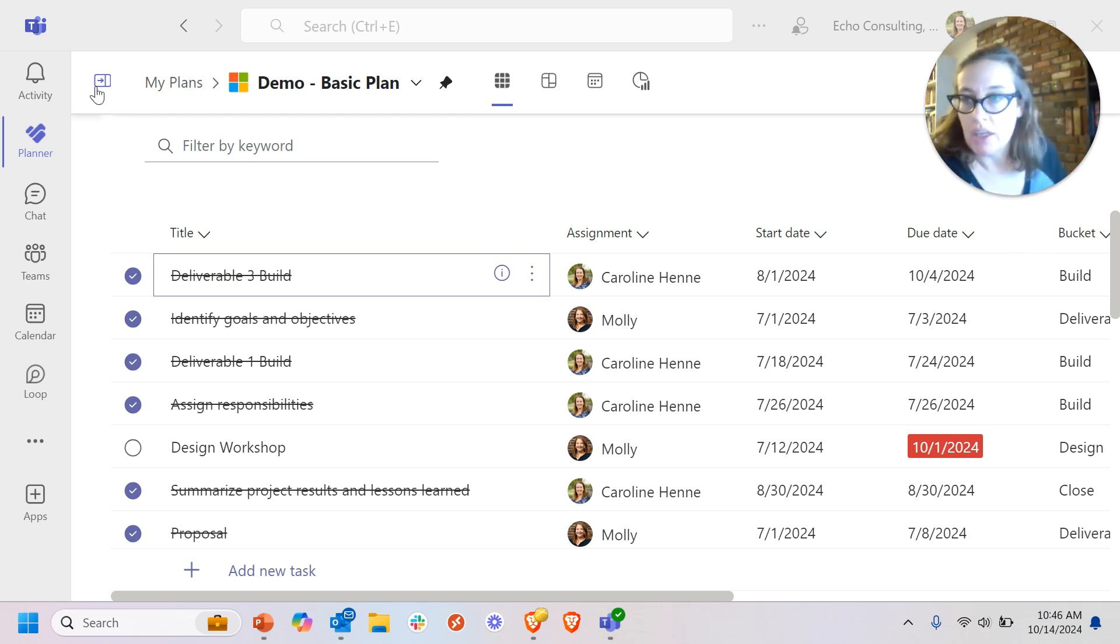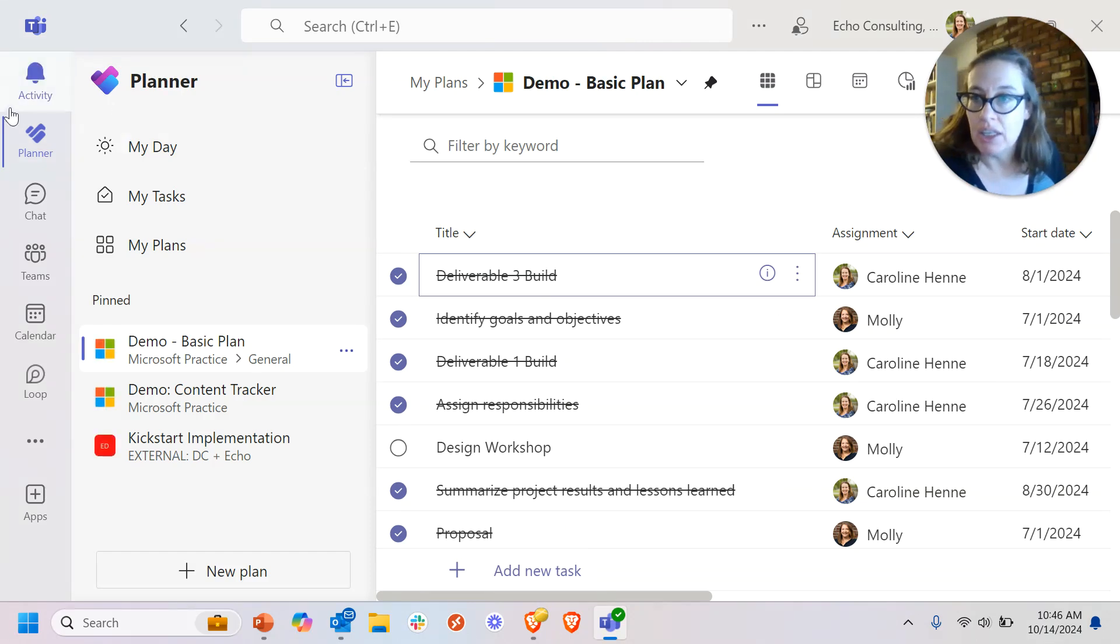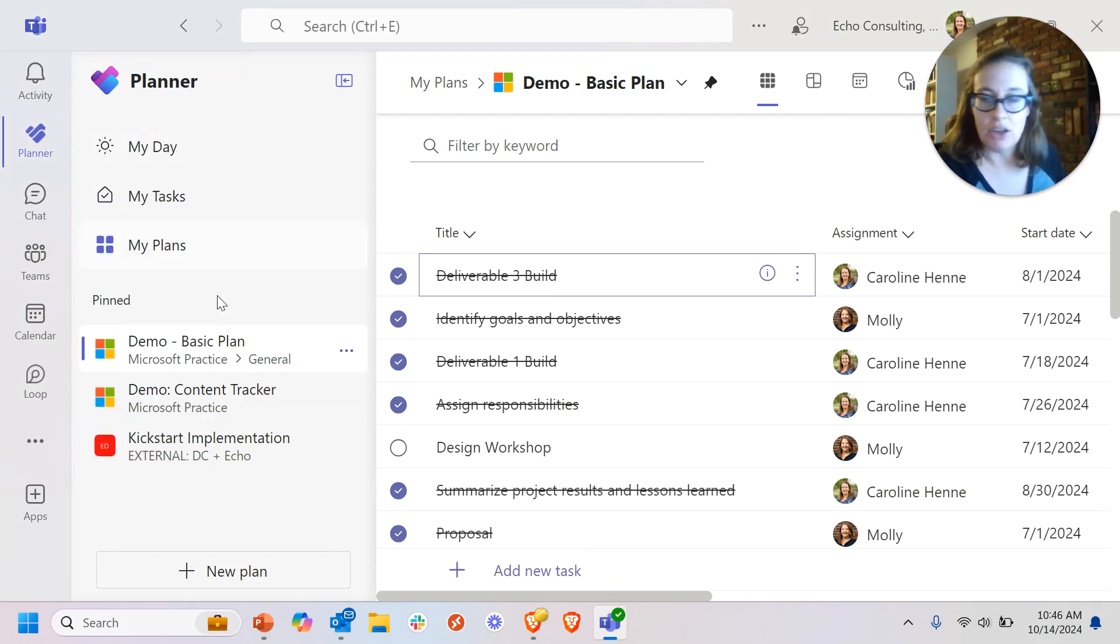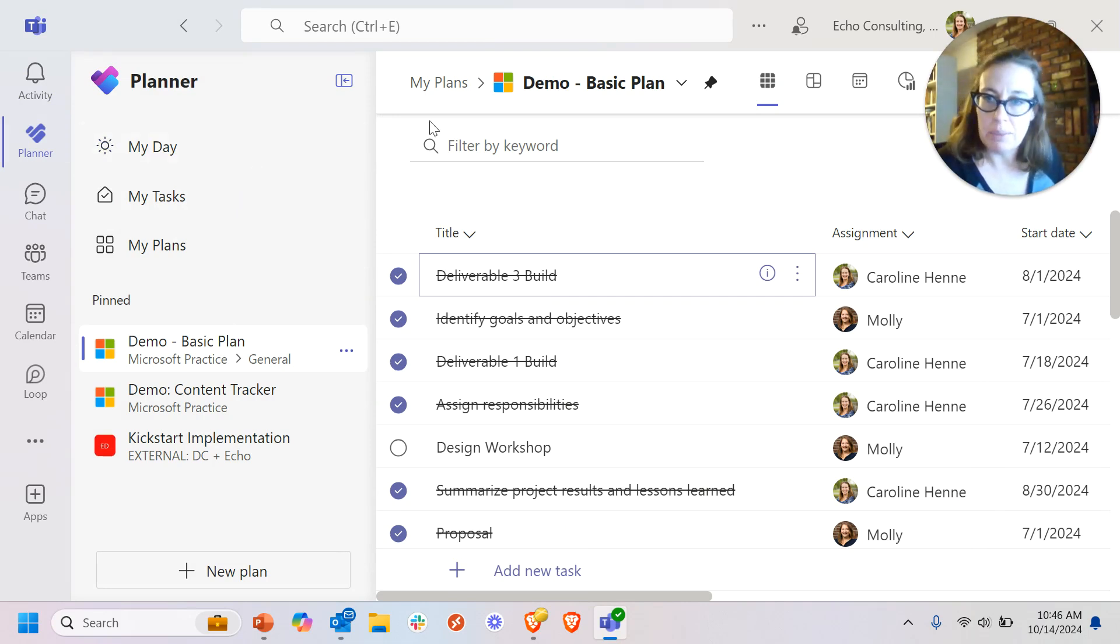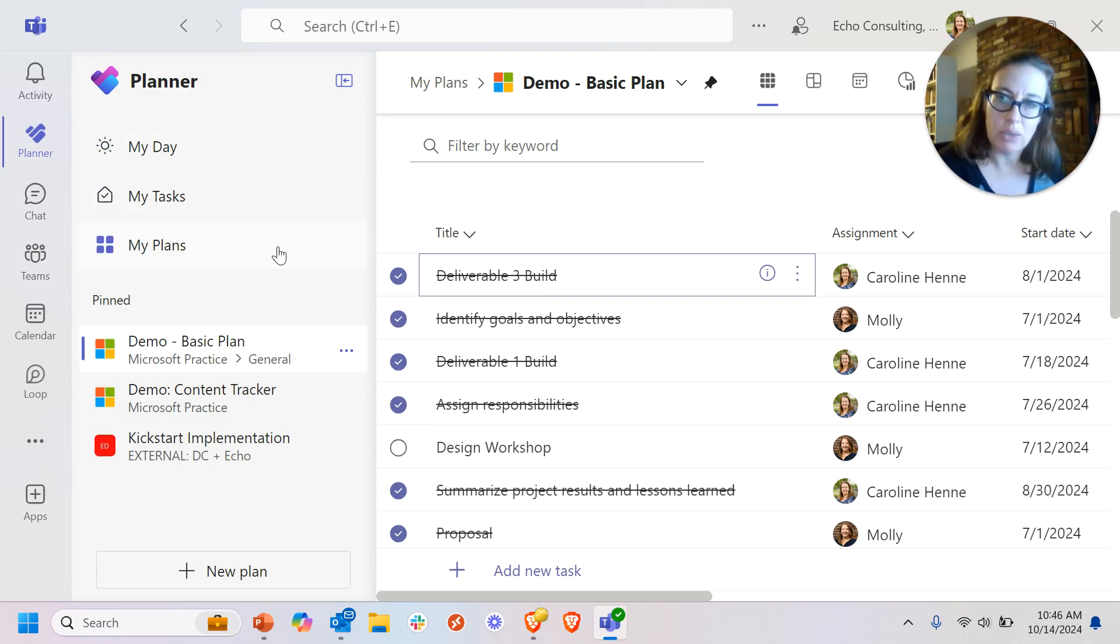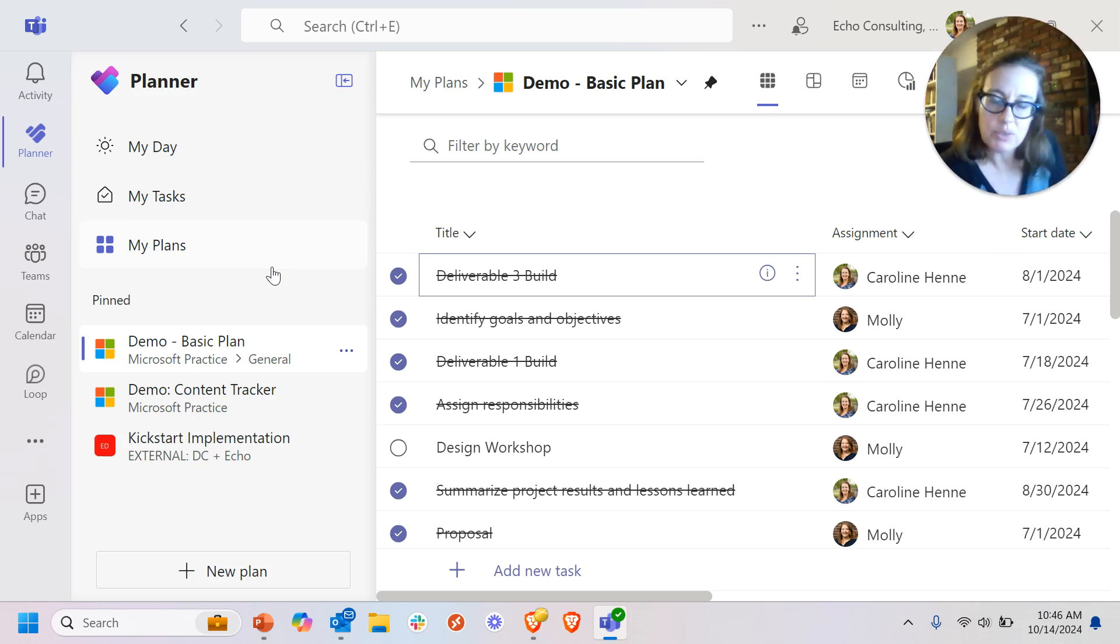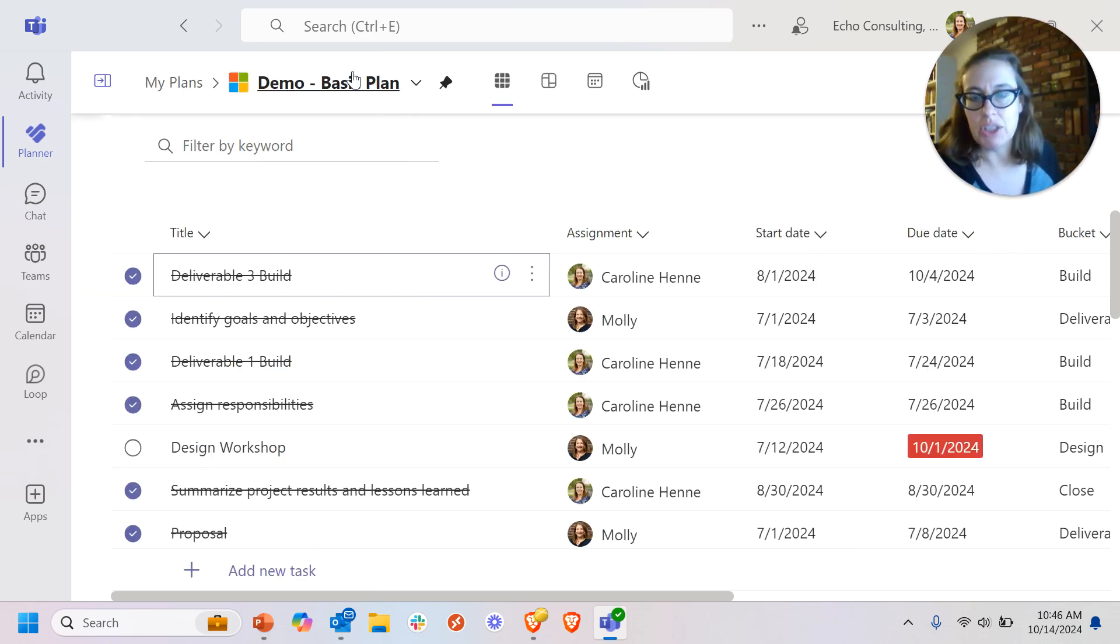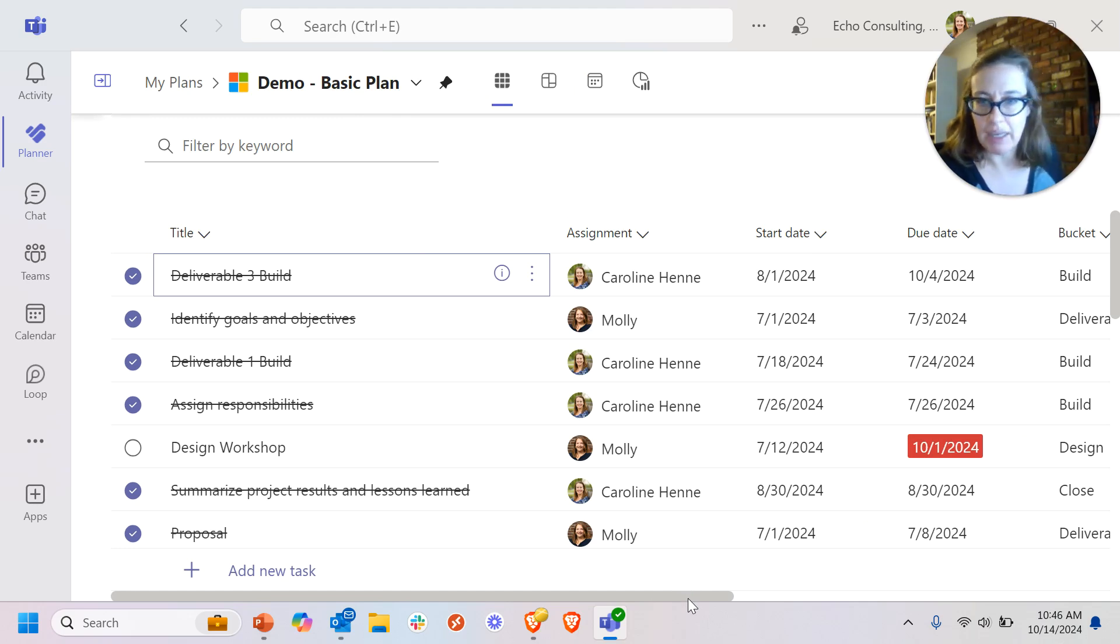Just as a reminder, I'm looking here at my Planner in Teams as a basic user. So I'm going to see all the capabilities that I'm used to: my day, my tasks, my plans. I went into detail on these views in some previous videos if you want to check them out. And now I'm looking at an example of just a basic plan.